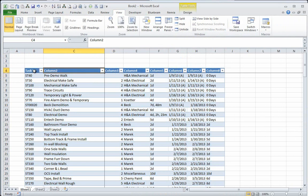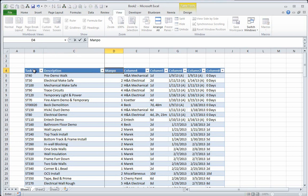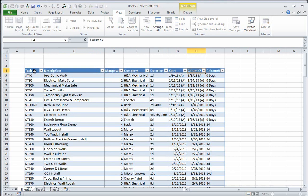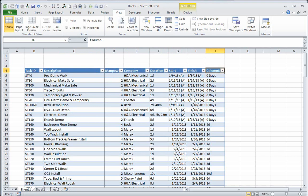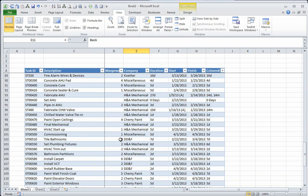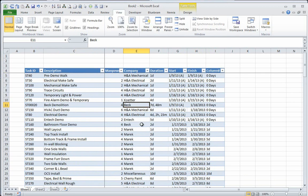Synchro does not paste over column names. So this isn't necessarily a bad thing. Manpower, company, duration, start, finish, and whatever the heck that is. Okay. So here we can see all of that same information that we just pulled over from Synchro in an Excel spreadsheet.